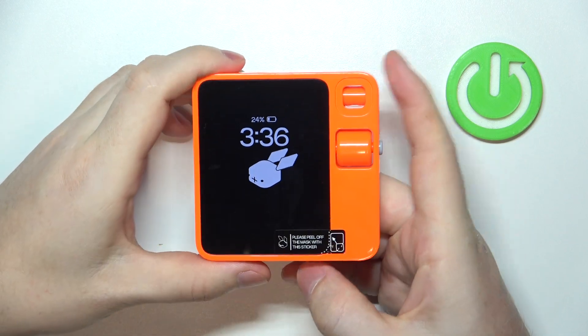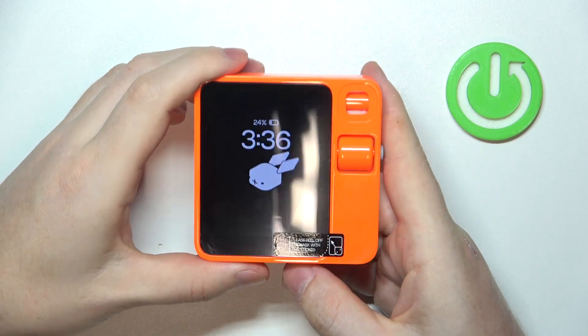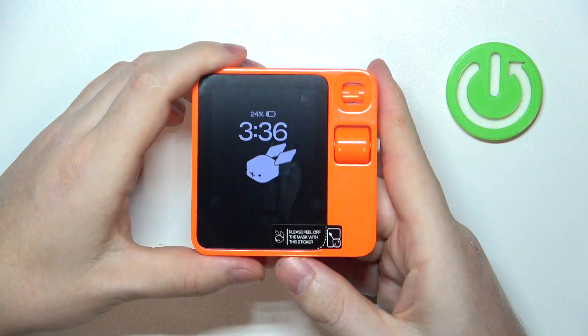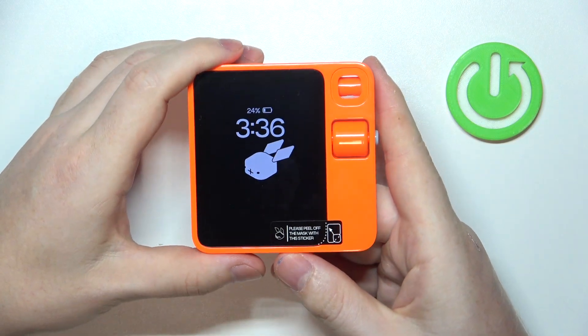Hello, in this video I want to show you how to adjust brightness on Rabbit AI.